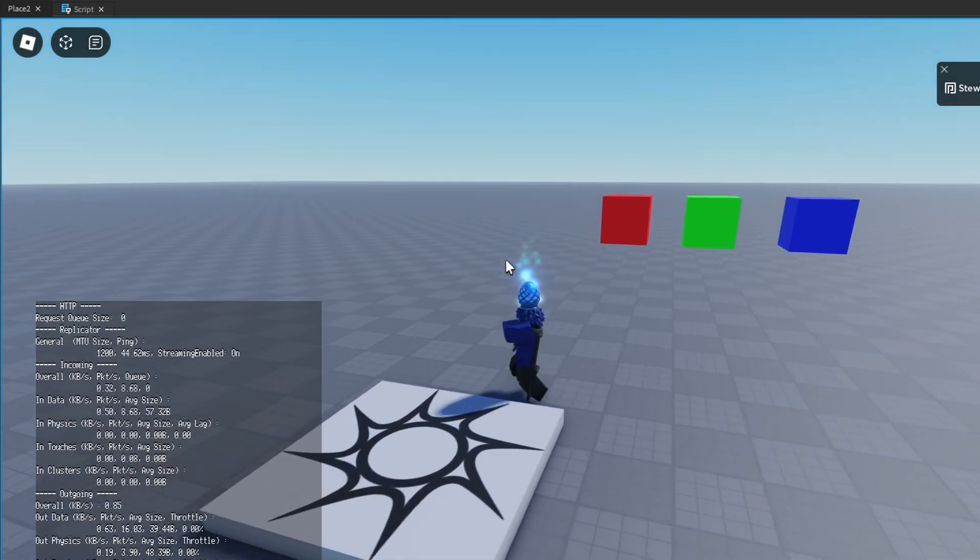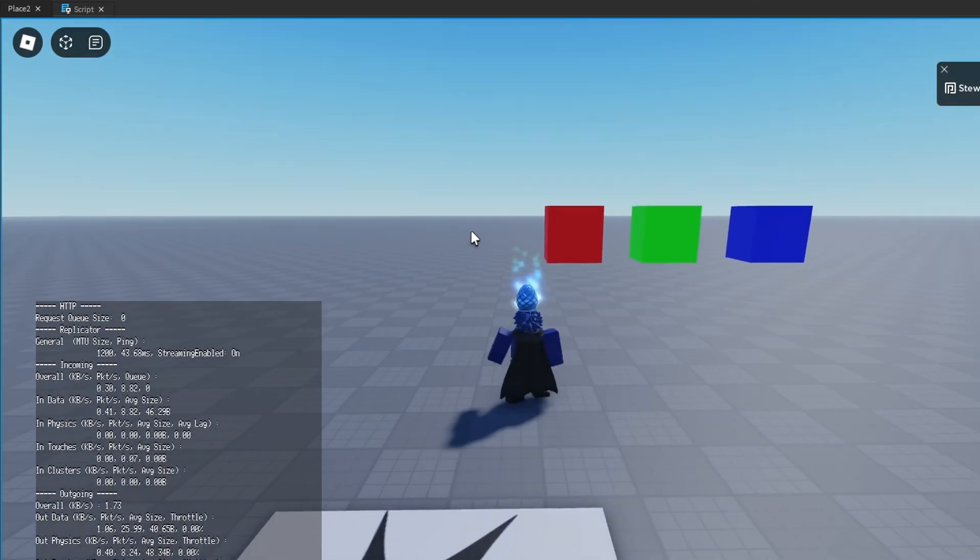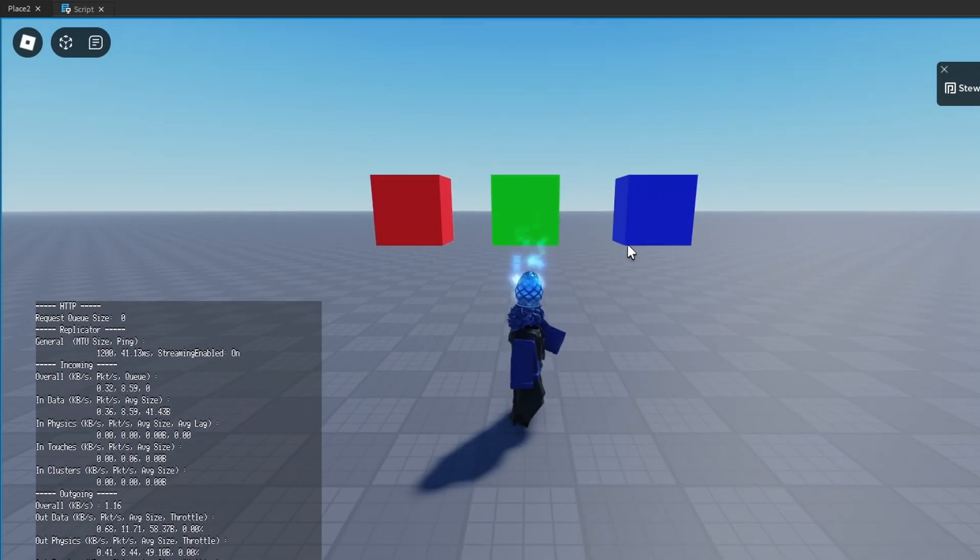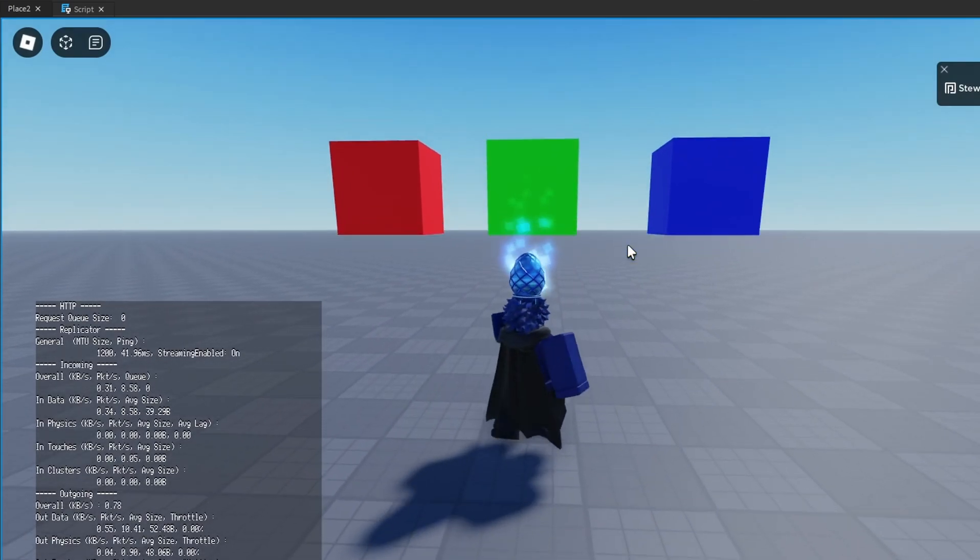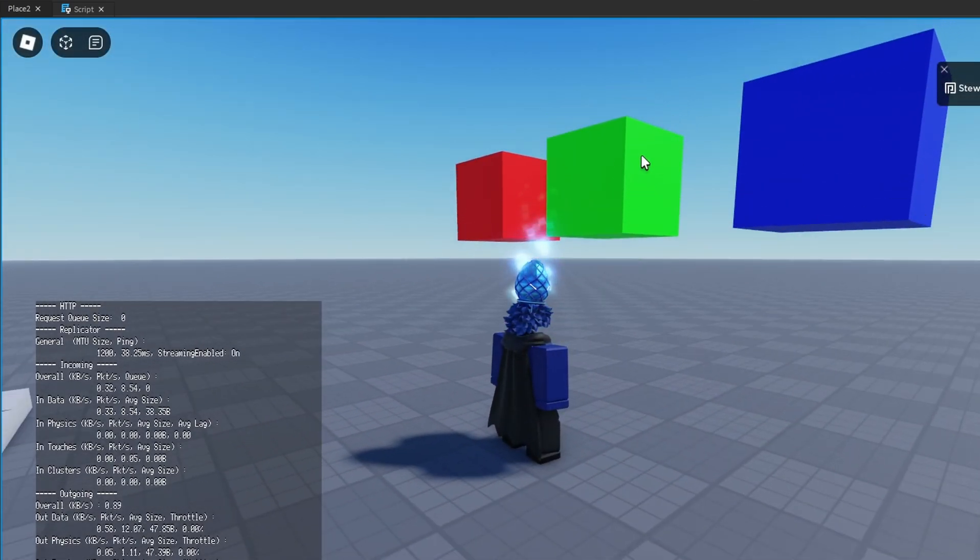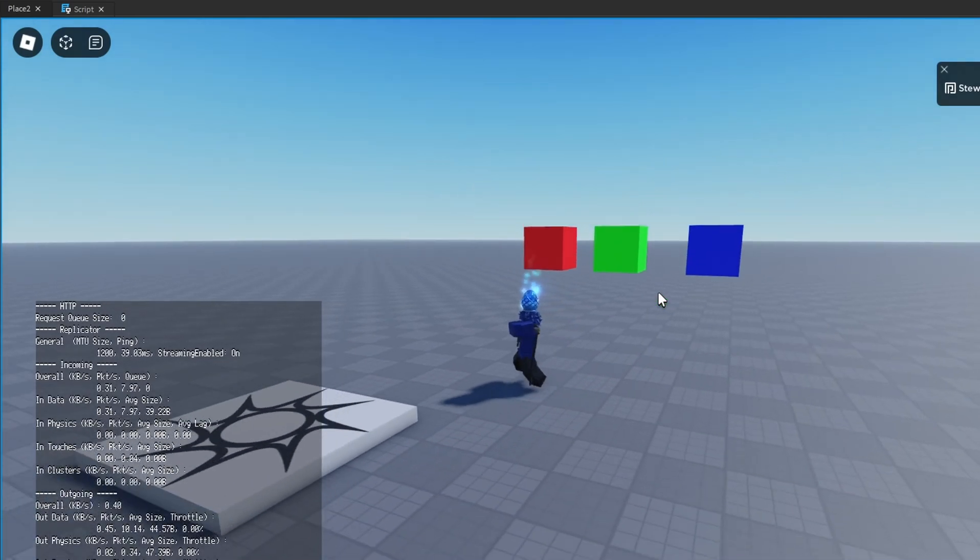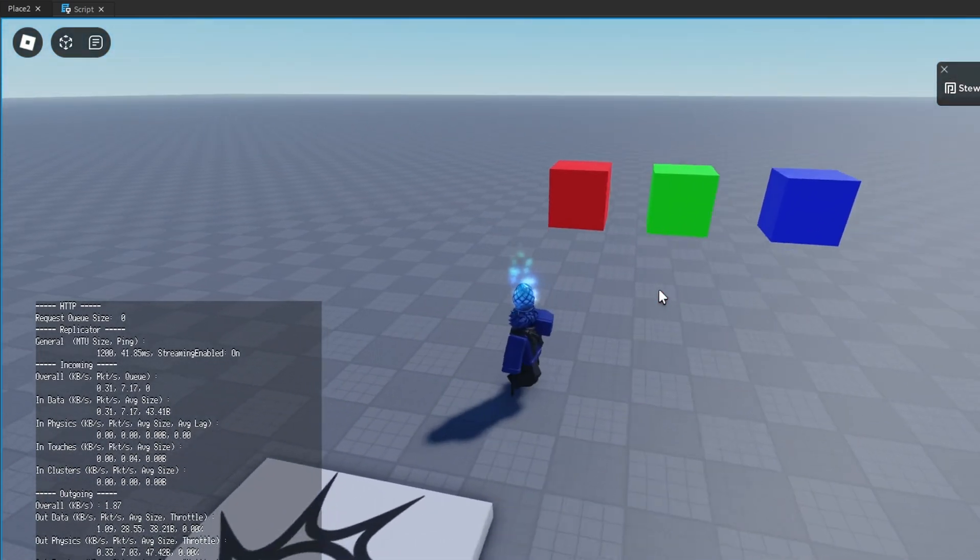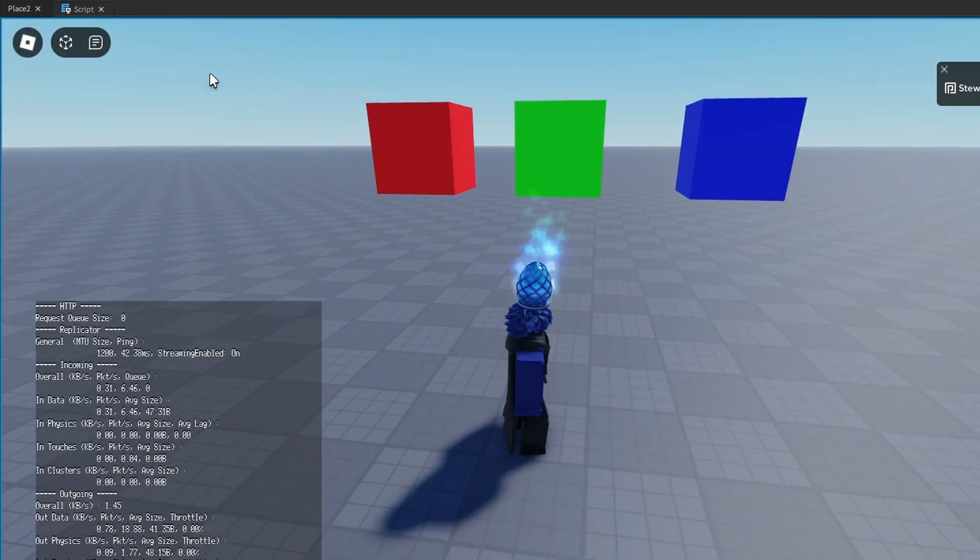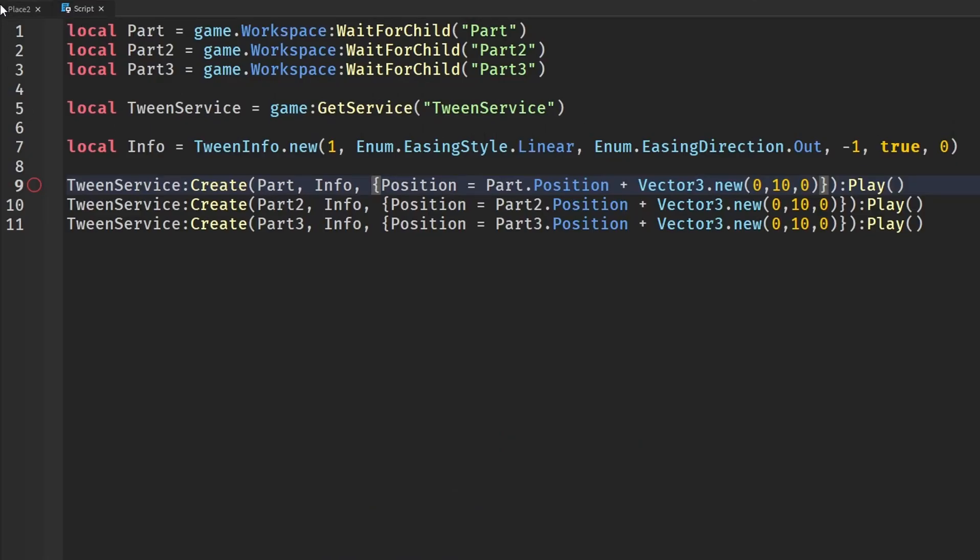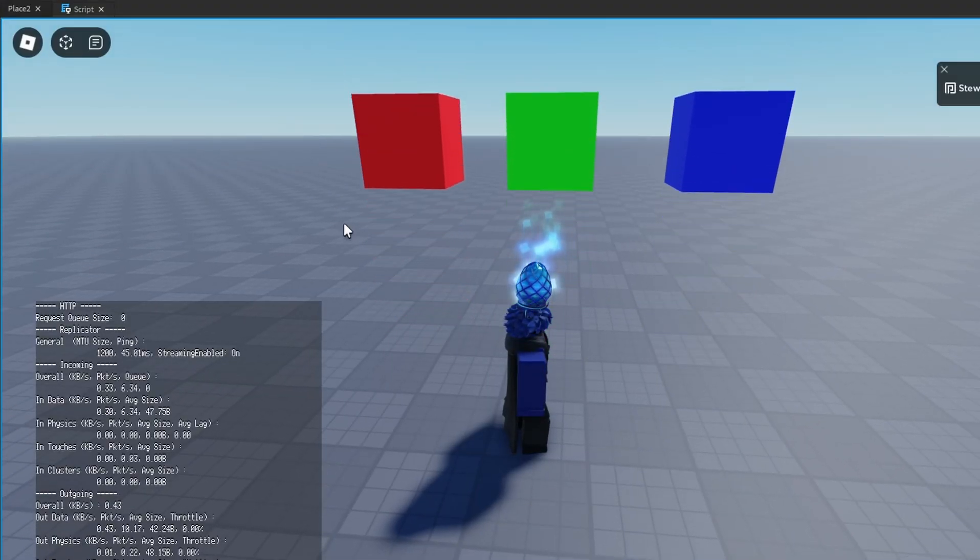The server no longer has that stress, and our animations are silky smooth. They look amazing now. They look even better on my screen than what probably you guys can see. But they look a lot better now that we have put this code into a local script running on the client.